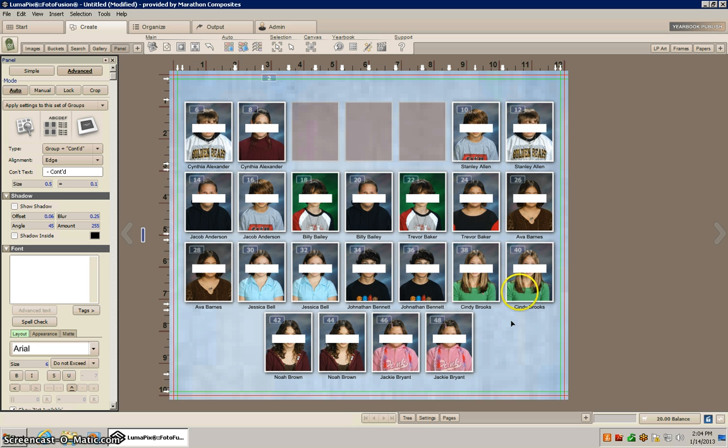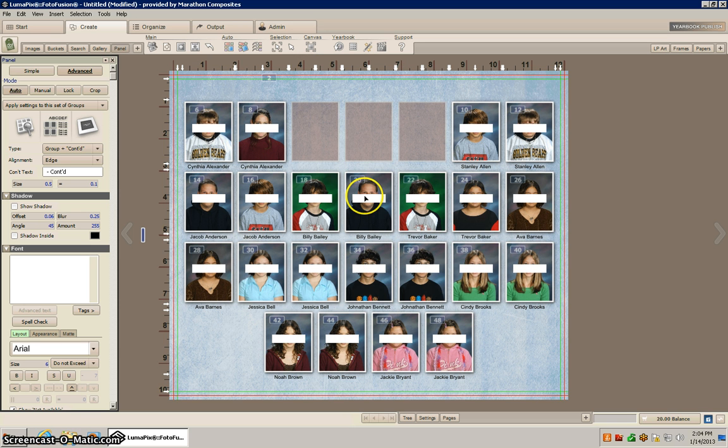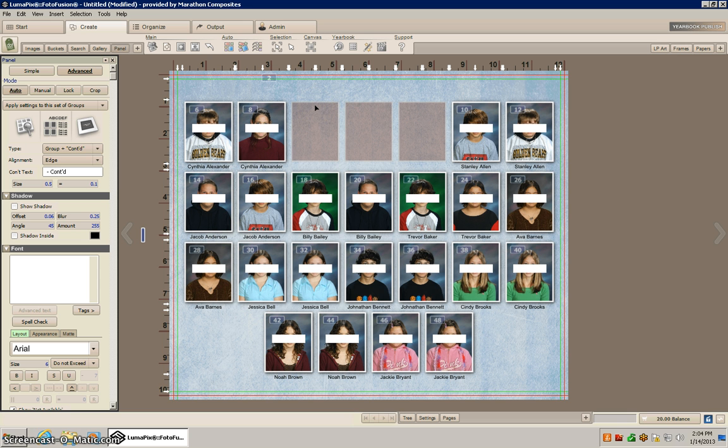I'll set this background as my canvas so that way we have a nice looking composite background here, and you can change these out as much as you'd like.